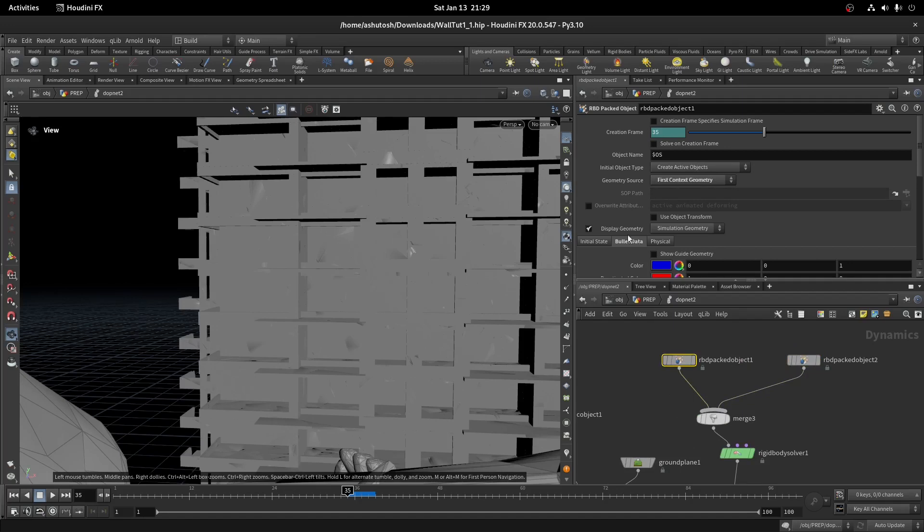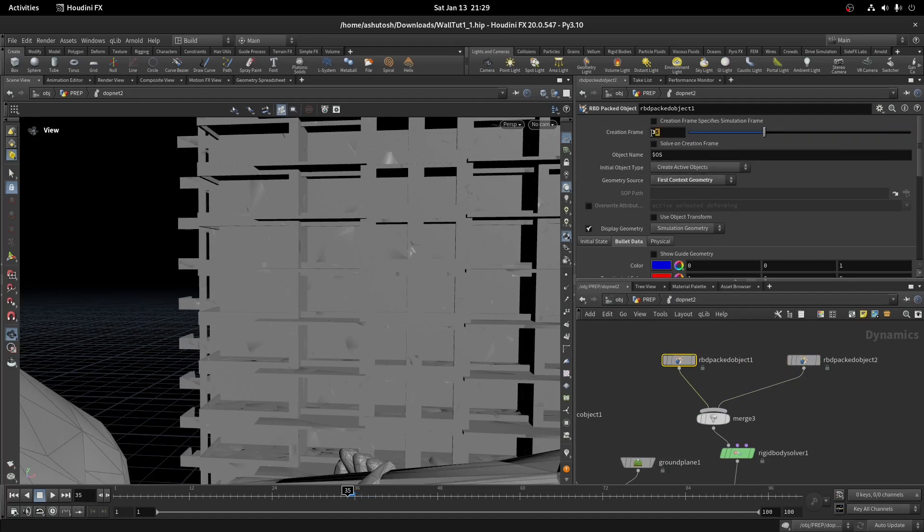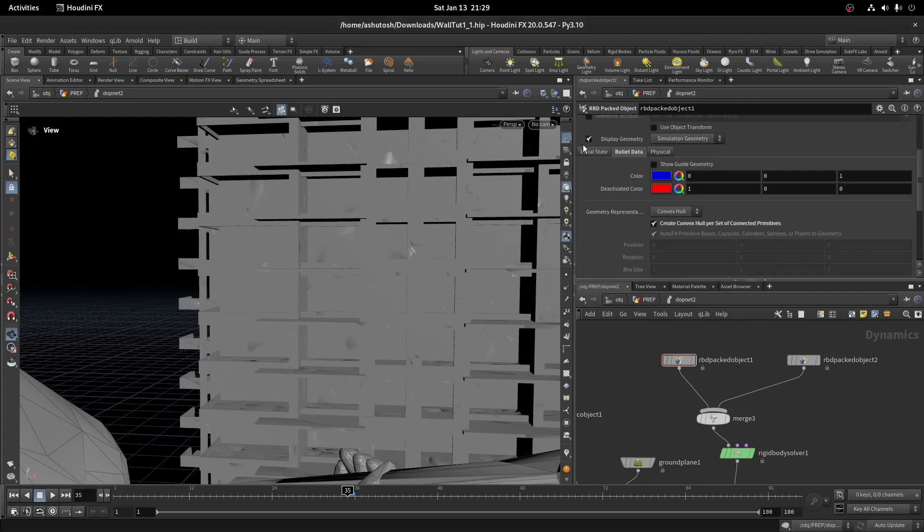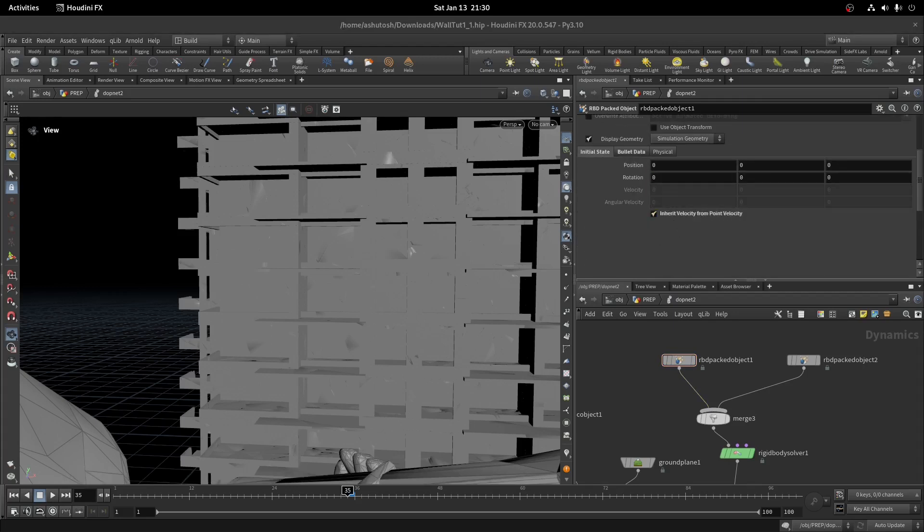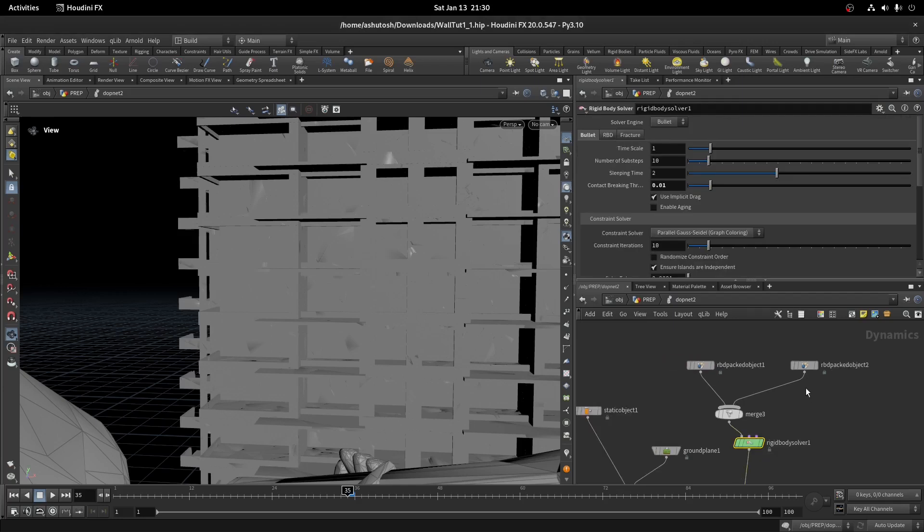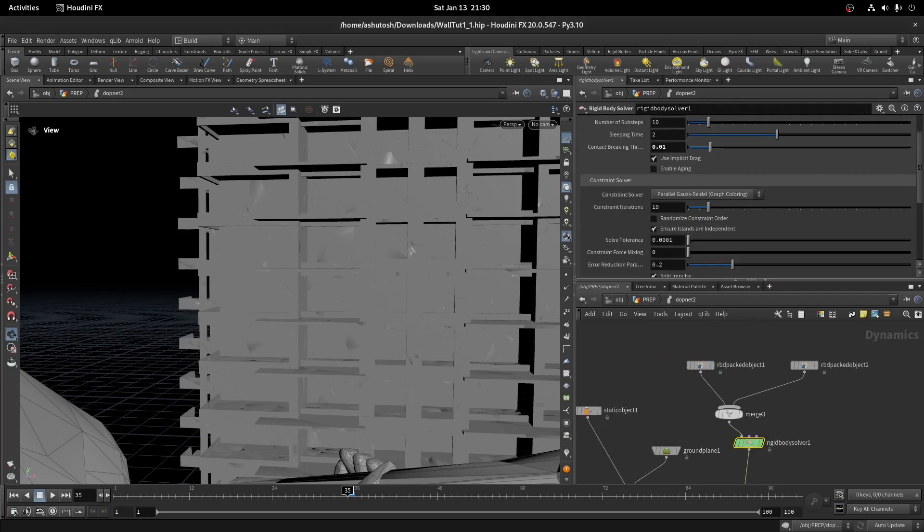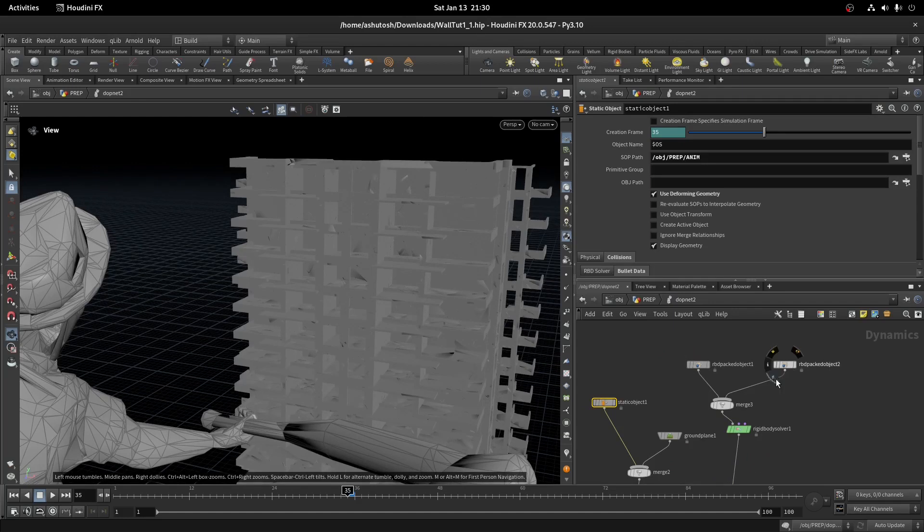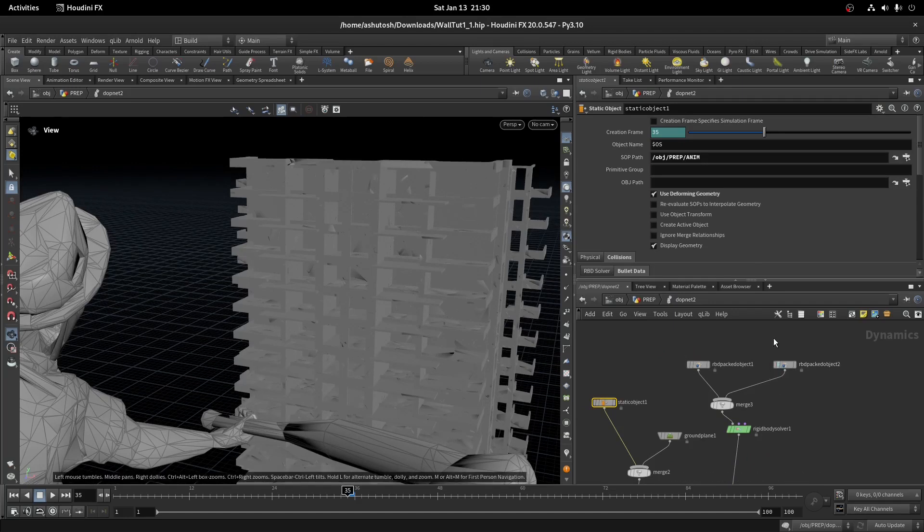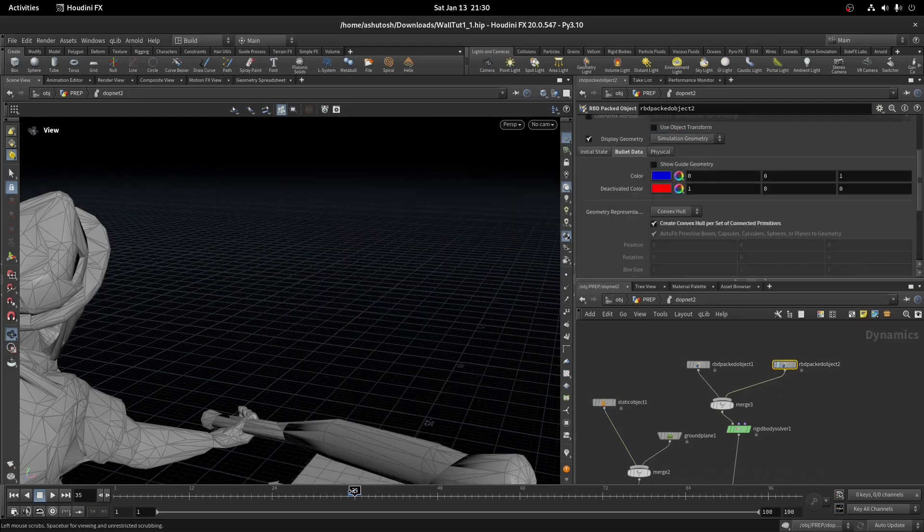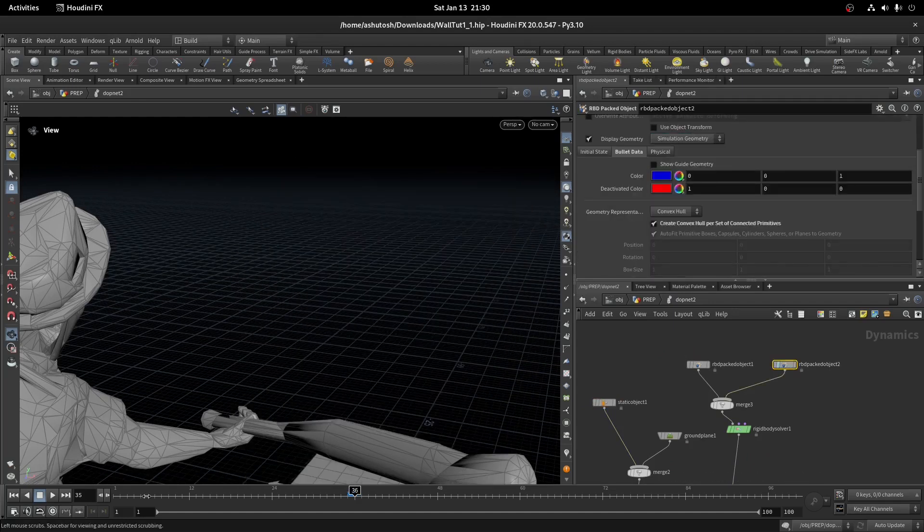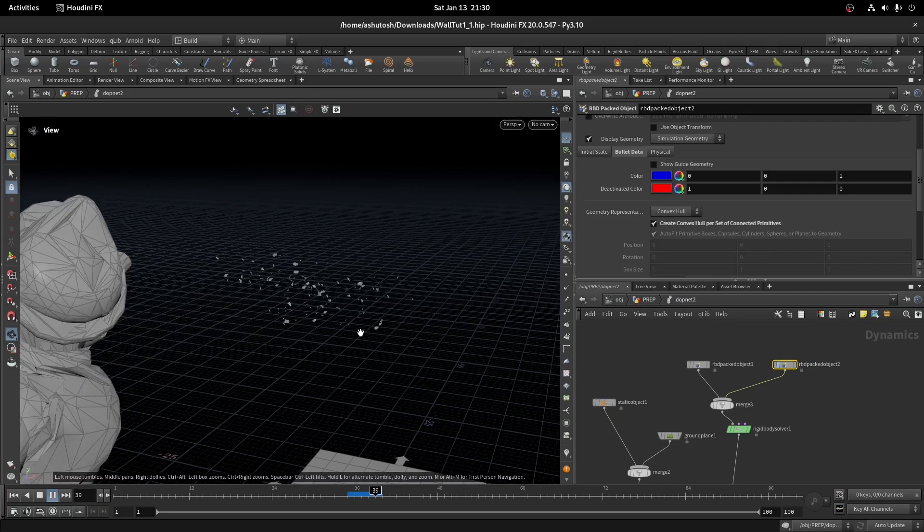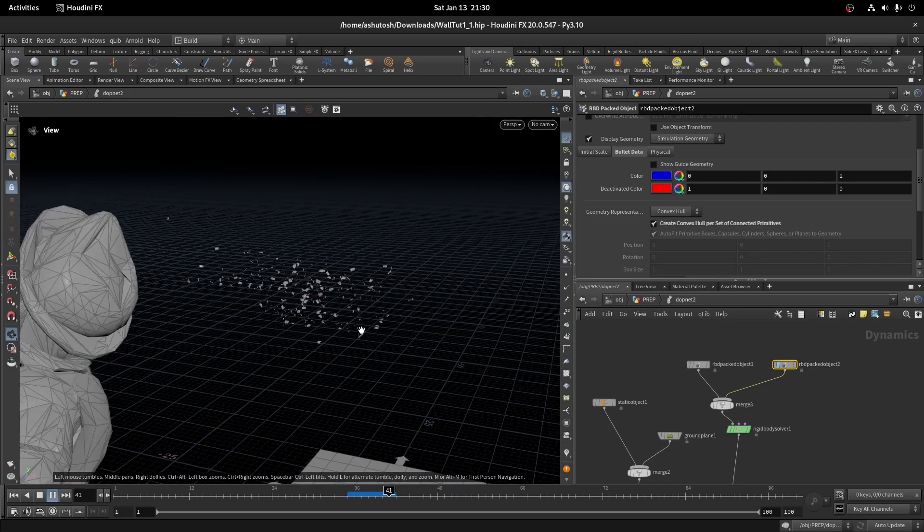In the first RBD node, break the creation frame parameter and write dollar F. In the initial state tab, turn on inherit velocity. Let's turn off the display geo of the building collision. As you can see, the debris is getting emitted.